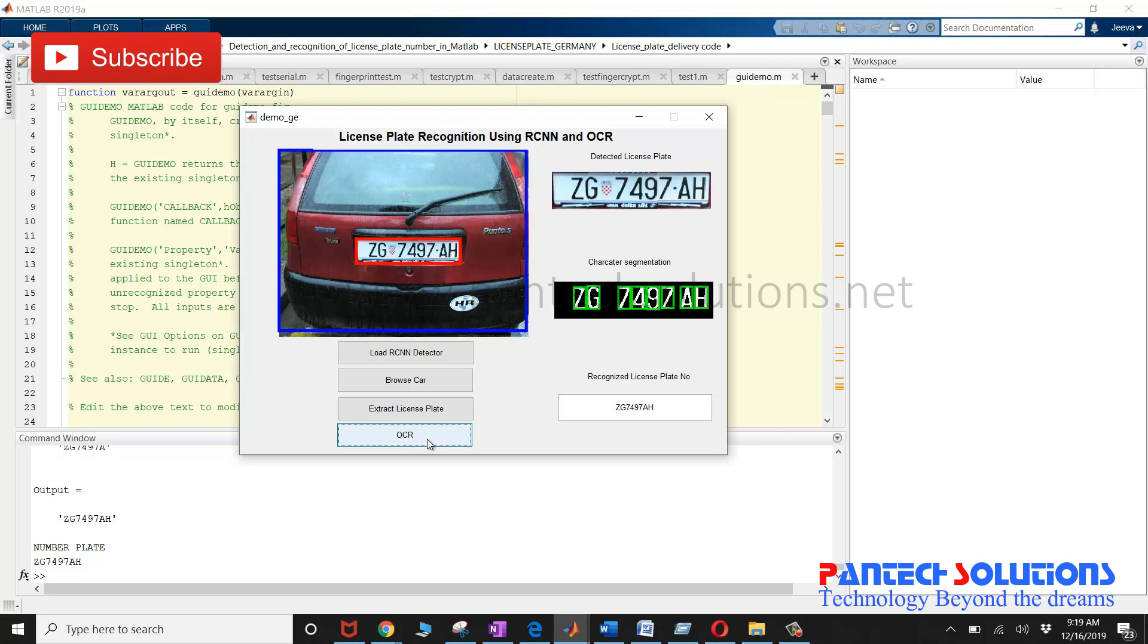If you would like to buy the source code or to modify the source code, you can click the link in the description box. Or you can contact the WhatsApp number which is given in the description box. Thank you.